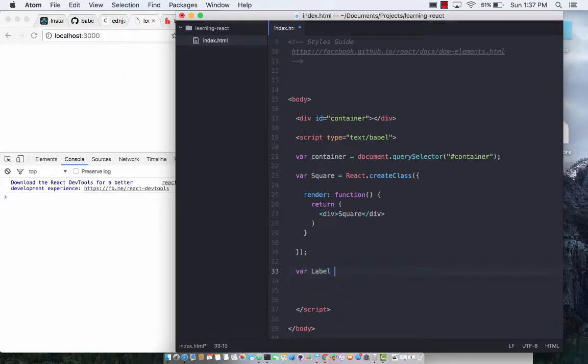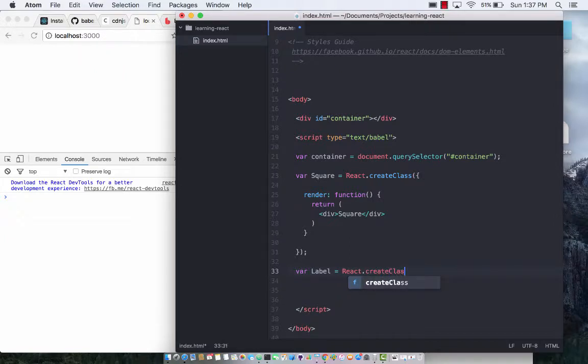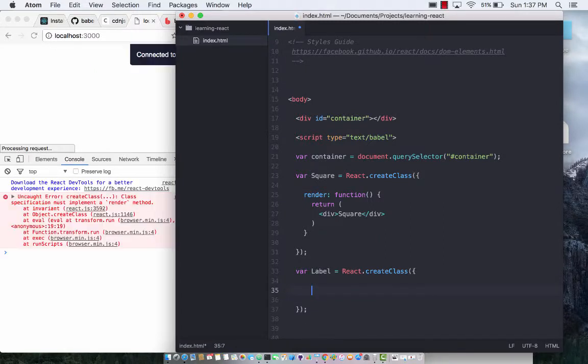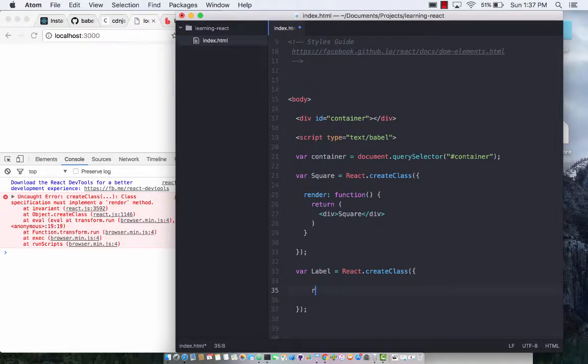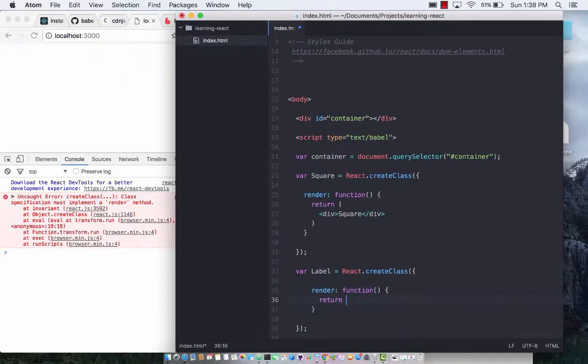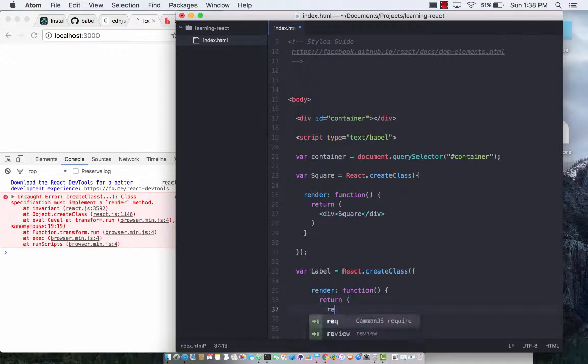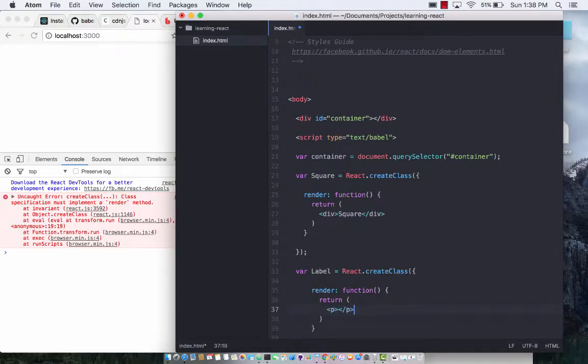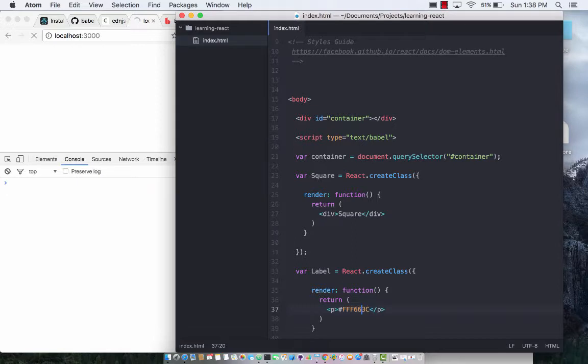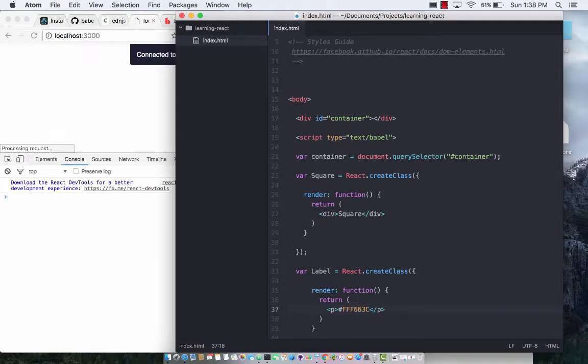Now let's go ahead and work on the other one, which is the label, which is React.createClass. The purpose of label is to just display the label. It's not really any text entry going on. You are simply going to display the label. So render function and then return, and then simply you can return a paragraph over here. Whatever you want to return, in this case FFF663C.